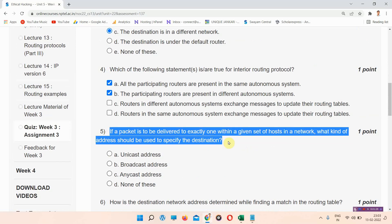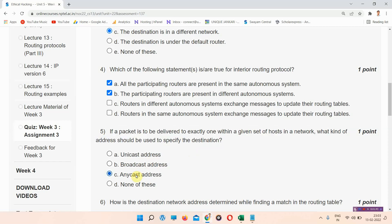Question number five: if a packet is to be delivered to exactly one host within a given set of hosts in a network, what kind of address would be used to specify the destination? The correct answer of question number five is option C: anycast address. Mark your answer.